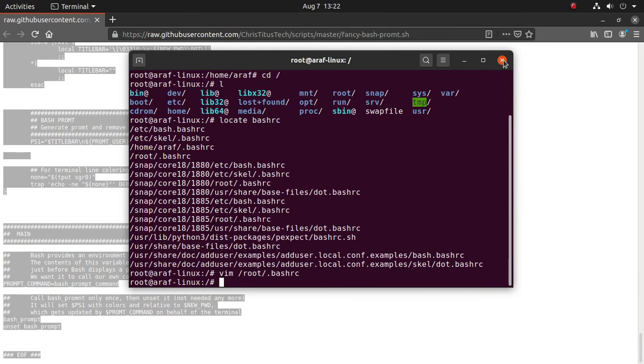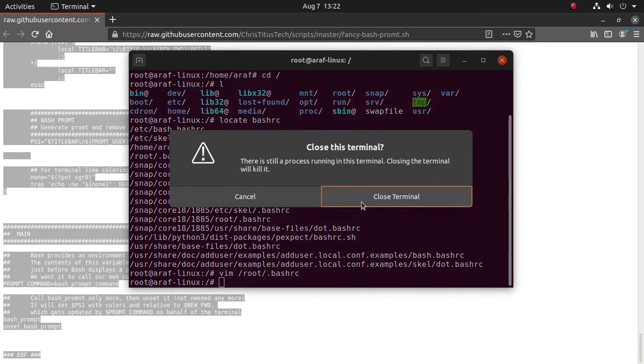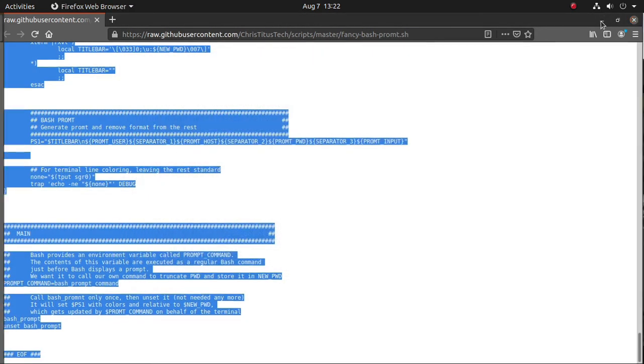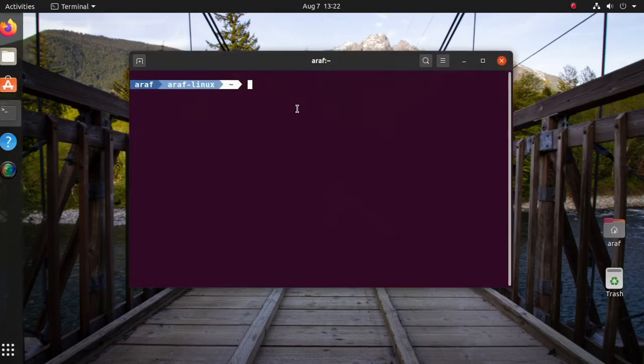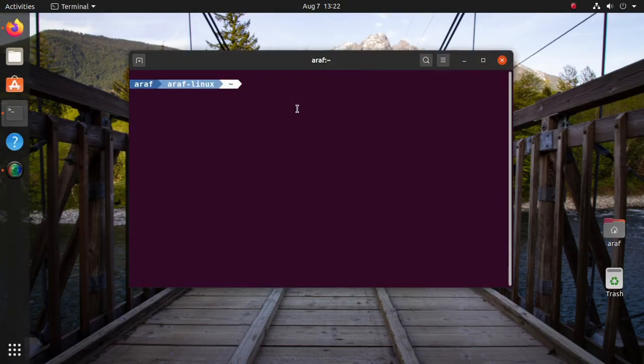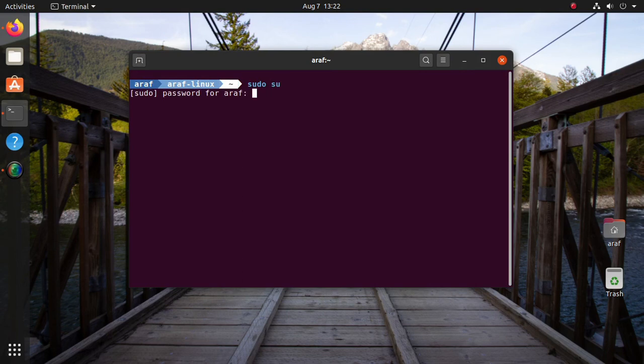Now close and open terminal. Switch to root, then look, it works fine.